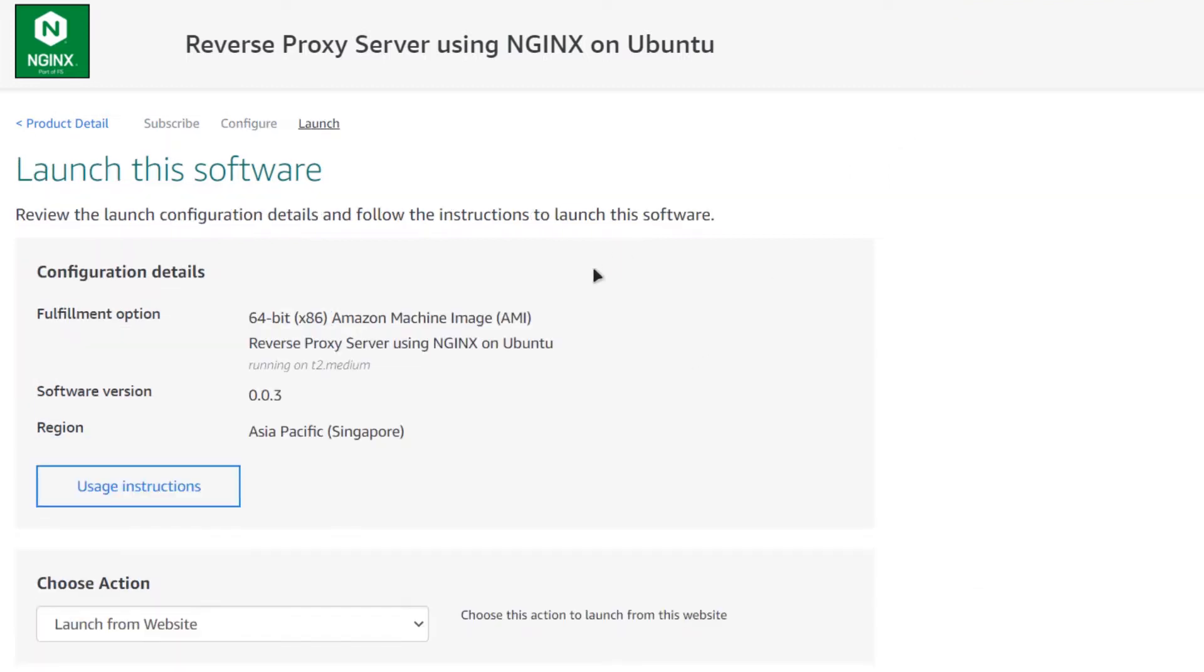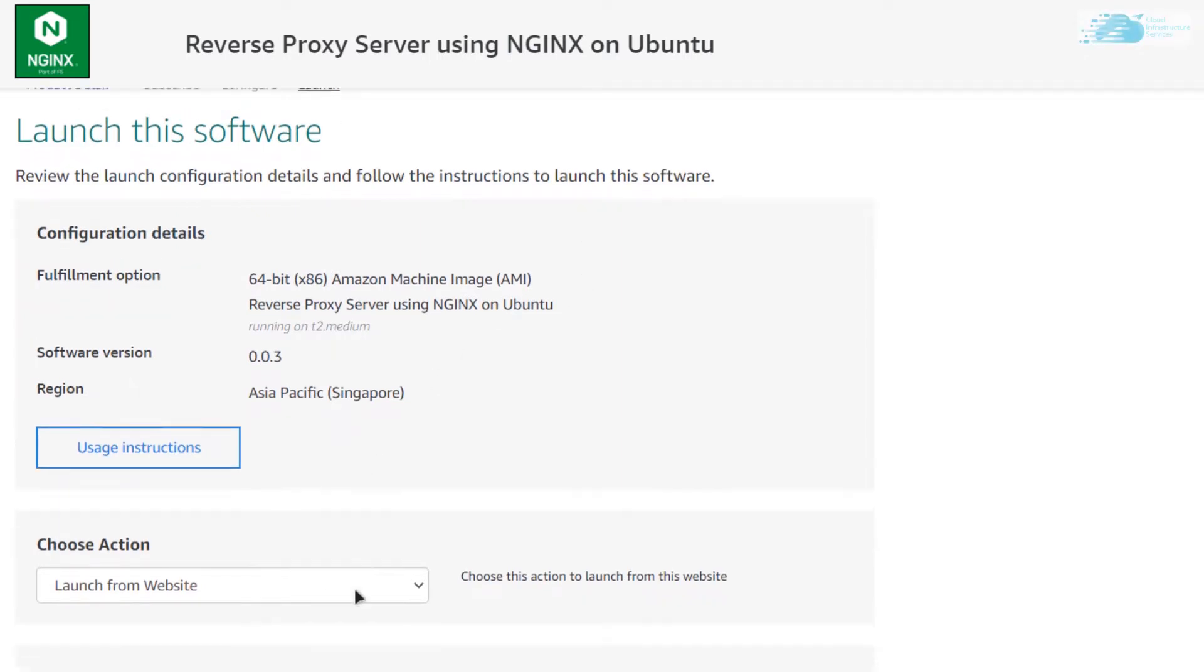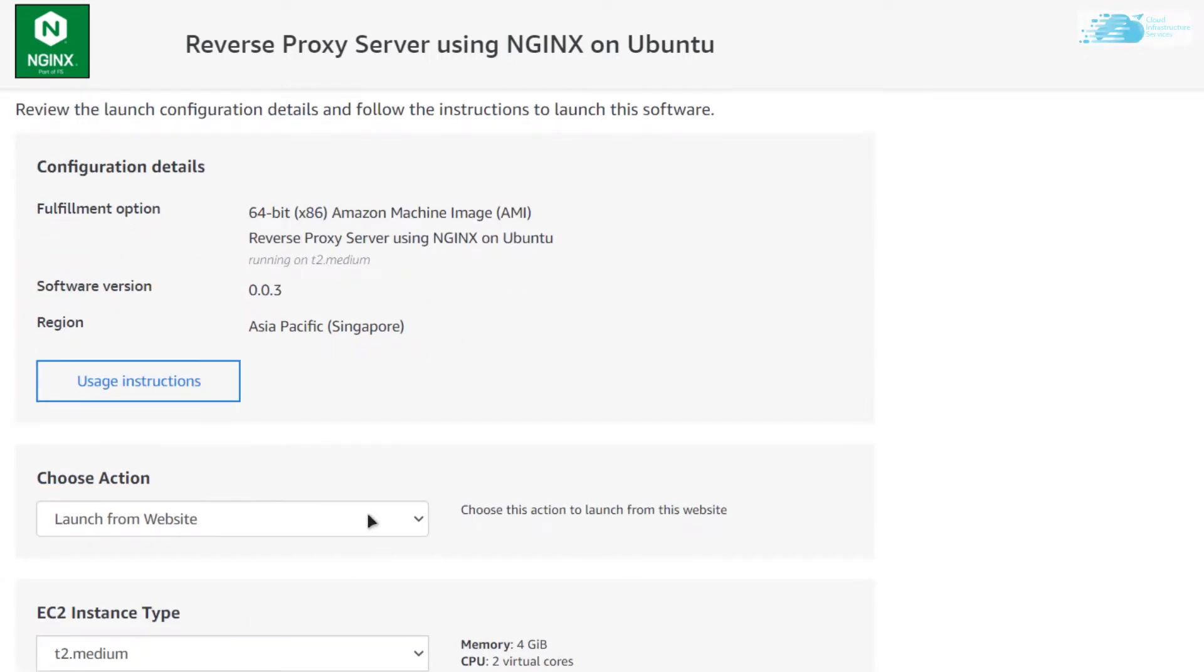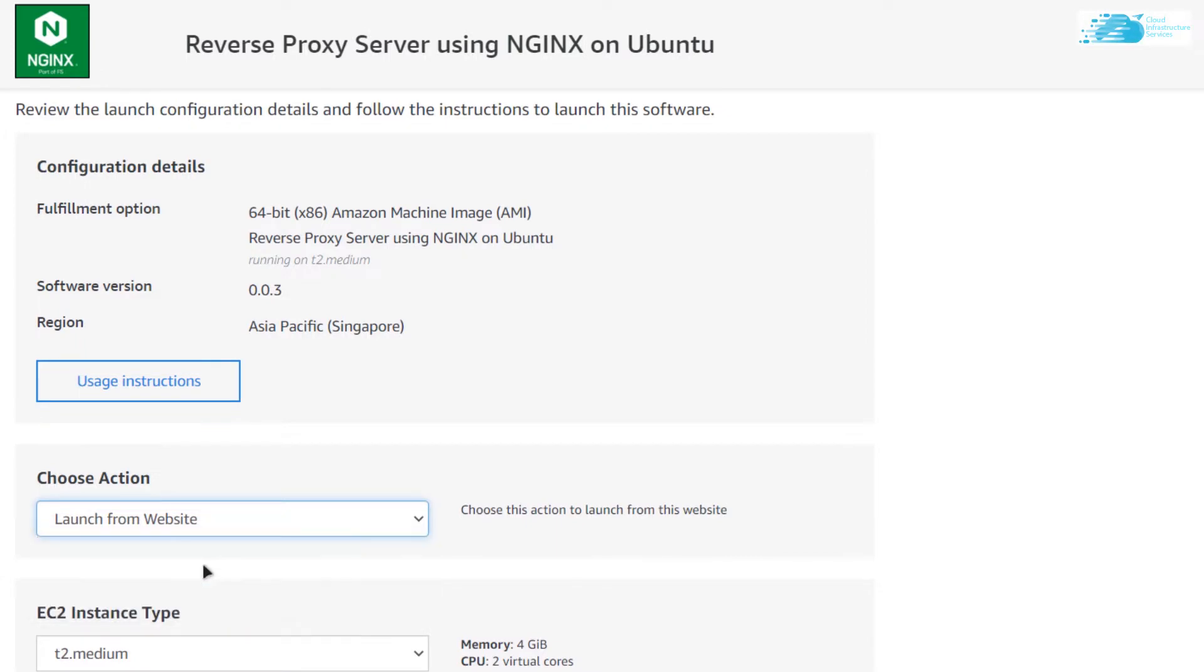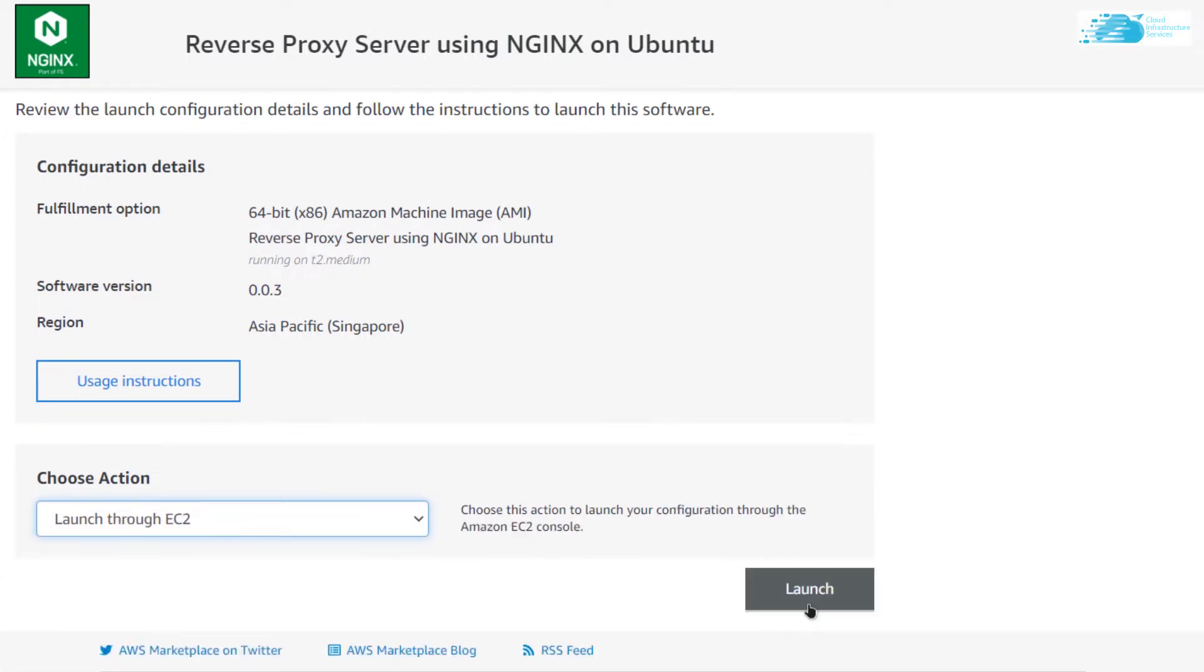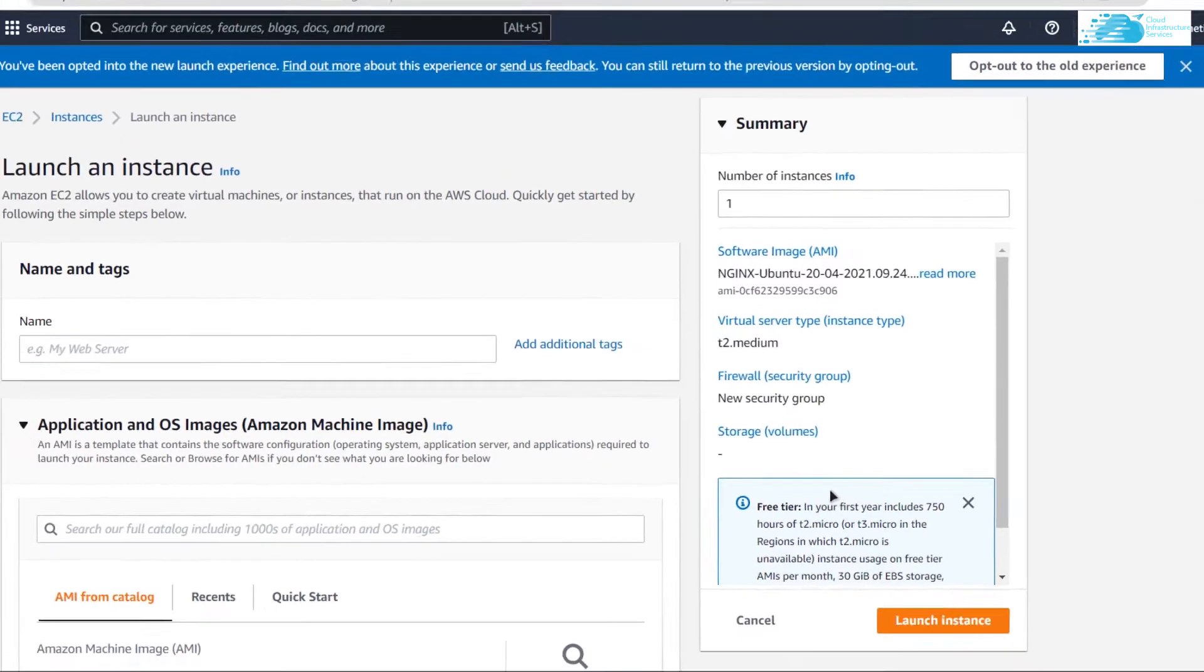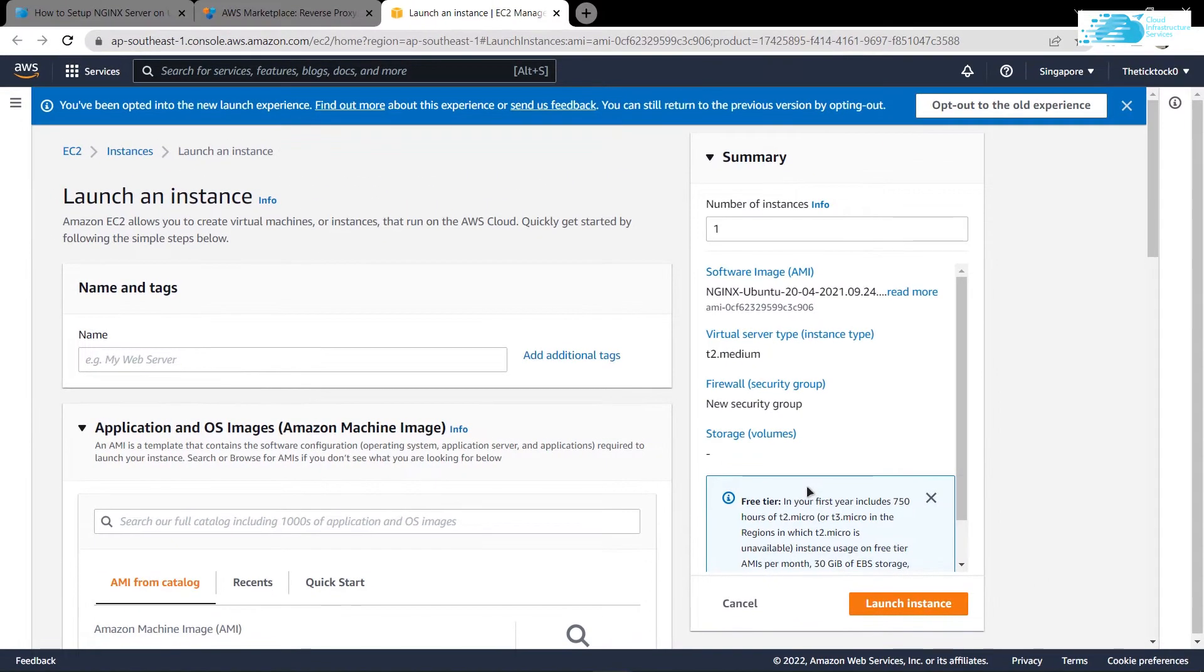You can launch the EC2 instance using the website or you can use the EC2 Management Console. I'm going to go with Launch Through EC2 and then click on Launch.